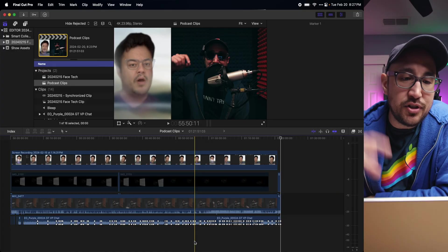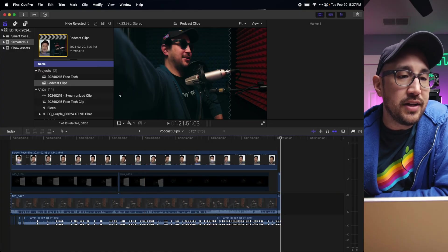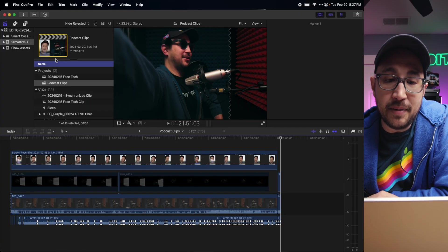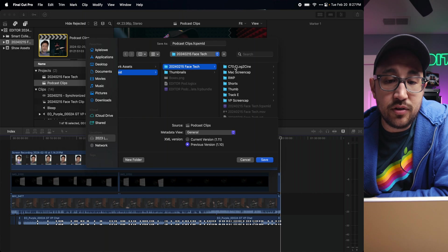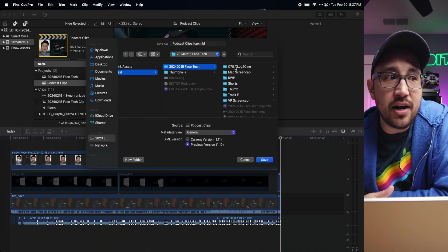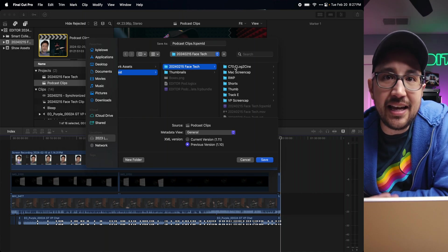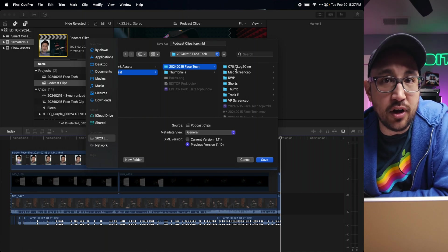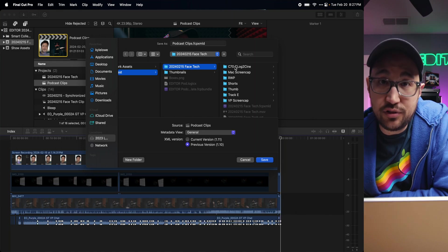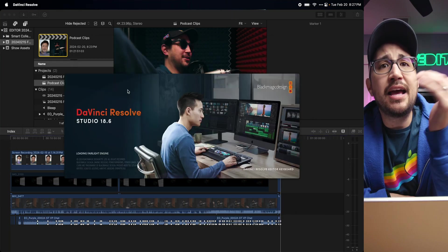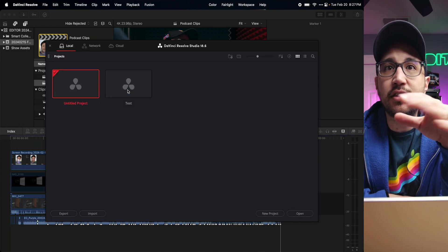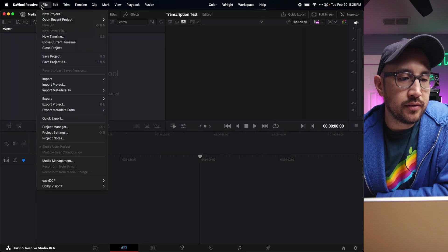Initially I thought maybe DaVinci Resolve can do this. Let me know in the comments if this is possible. So what I ended up doing was exporting an XML of this project and then opening it in DaVinci Resolve and using its transcription tools. When I first brought it in, I transcribed just the clip.